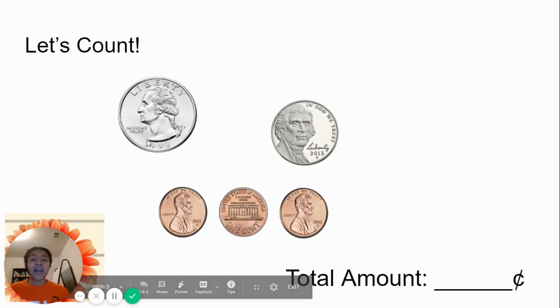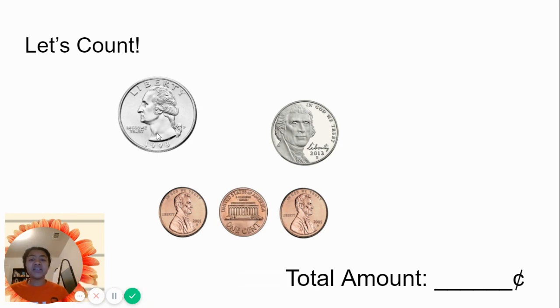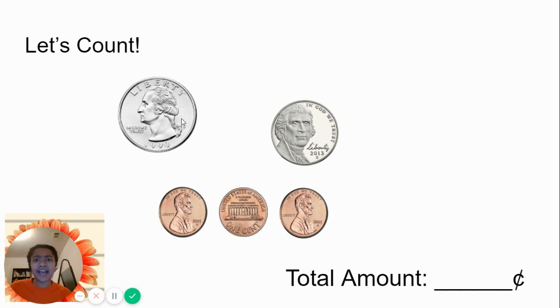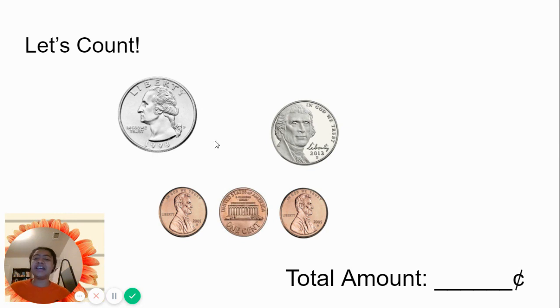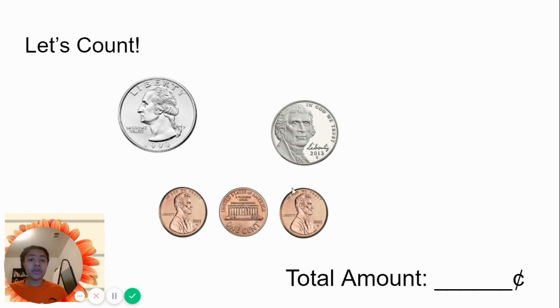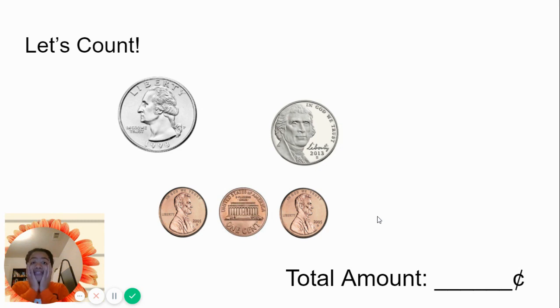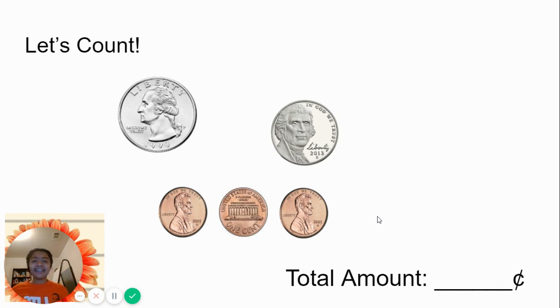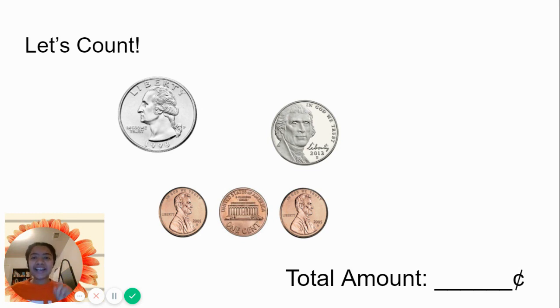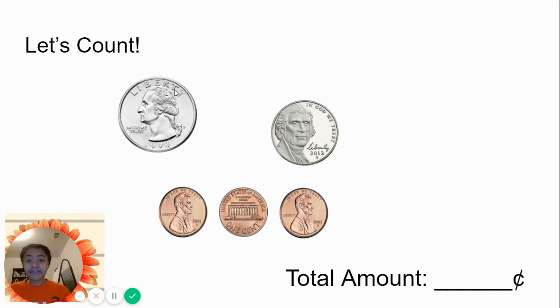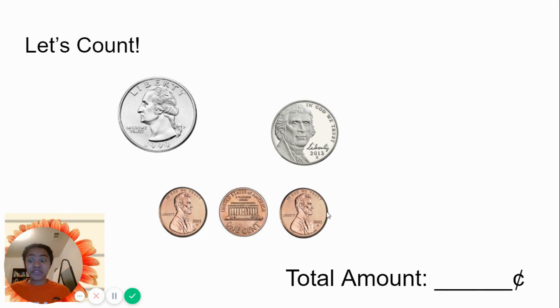Now we are going to count what next? The nickel. So we have 25, and then five more is 30, 31, 32, 33. 33 cents again with even less coins.